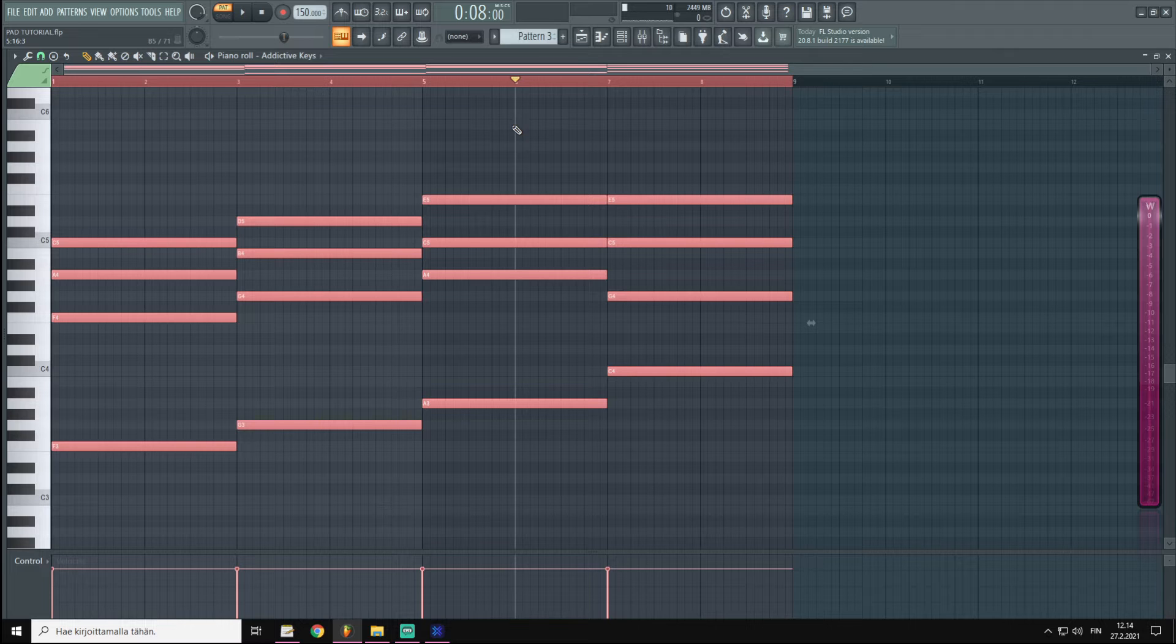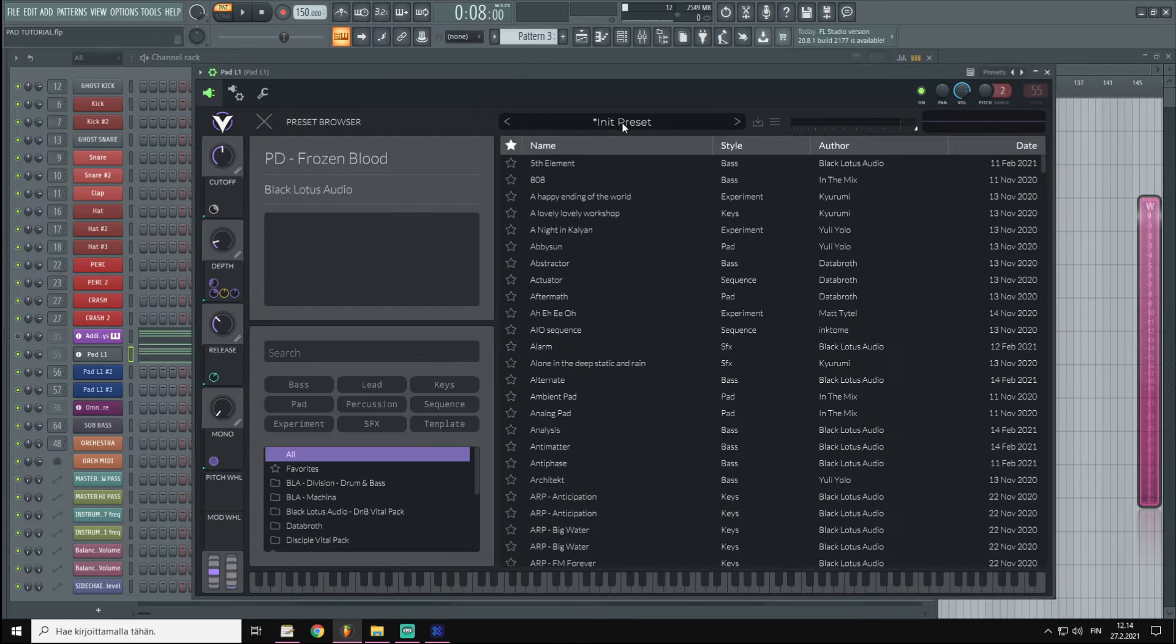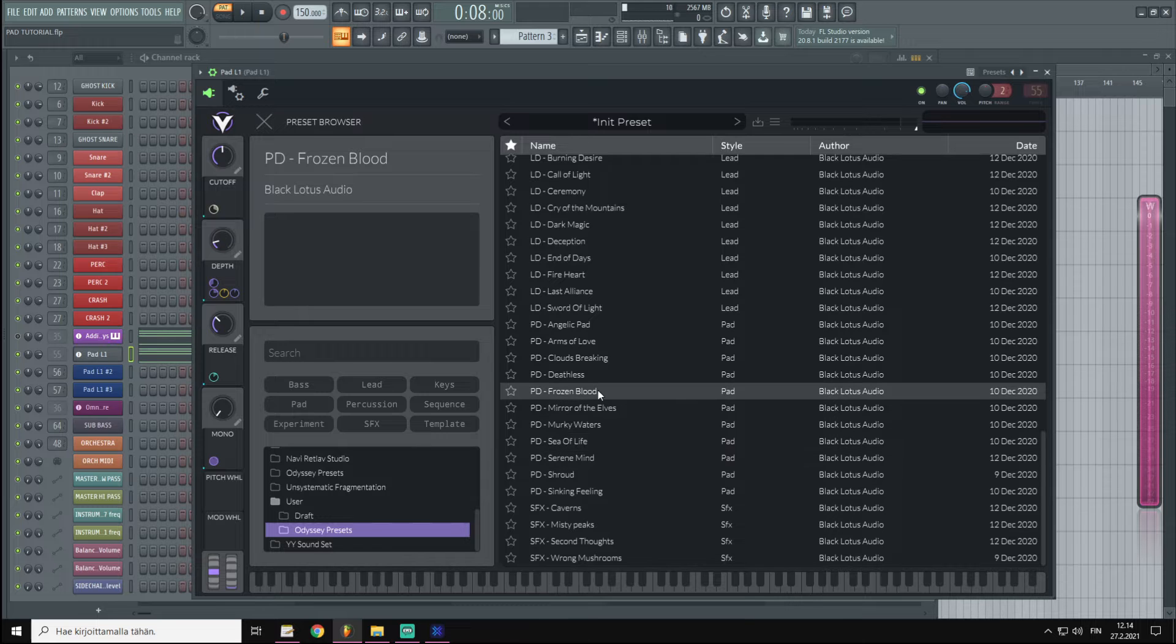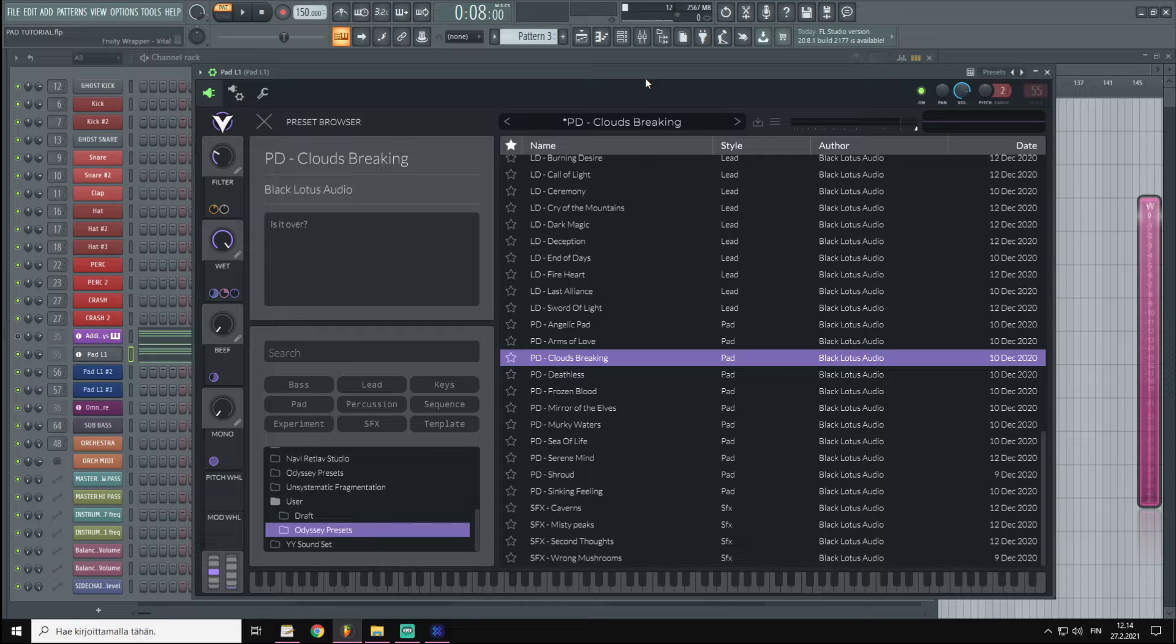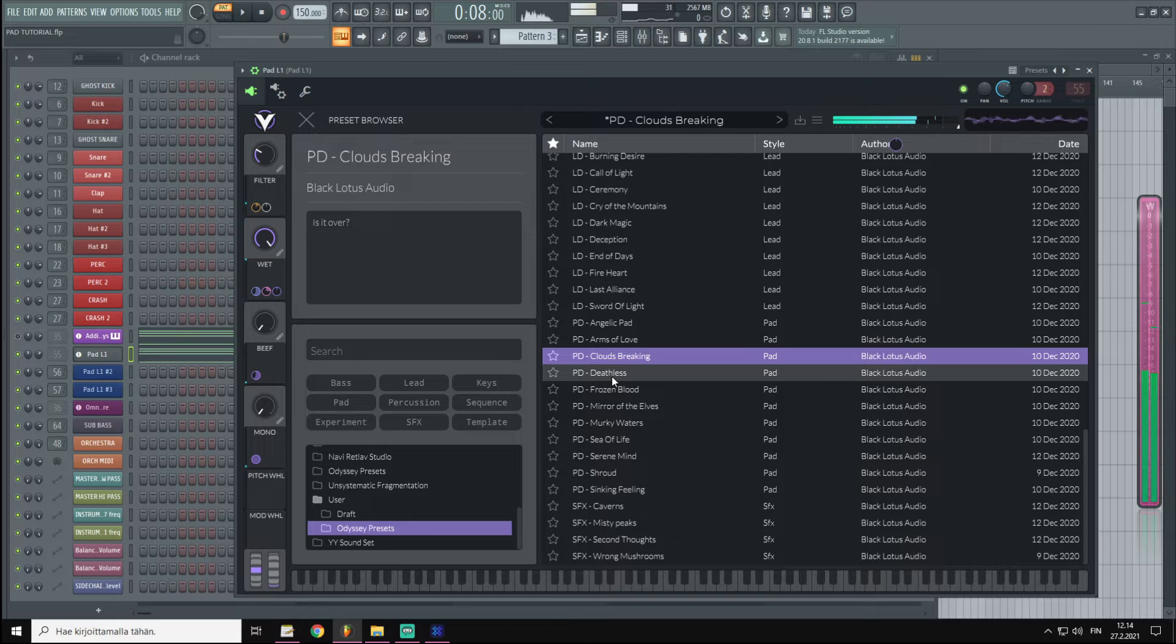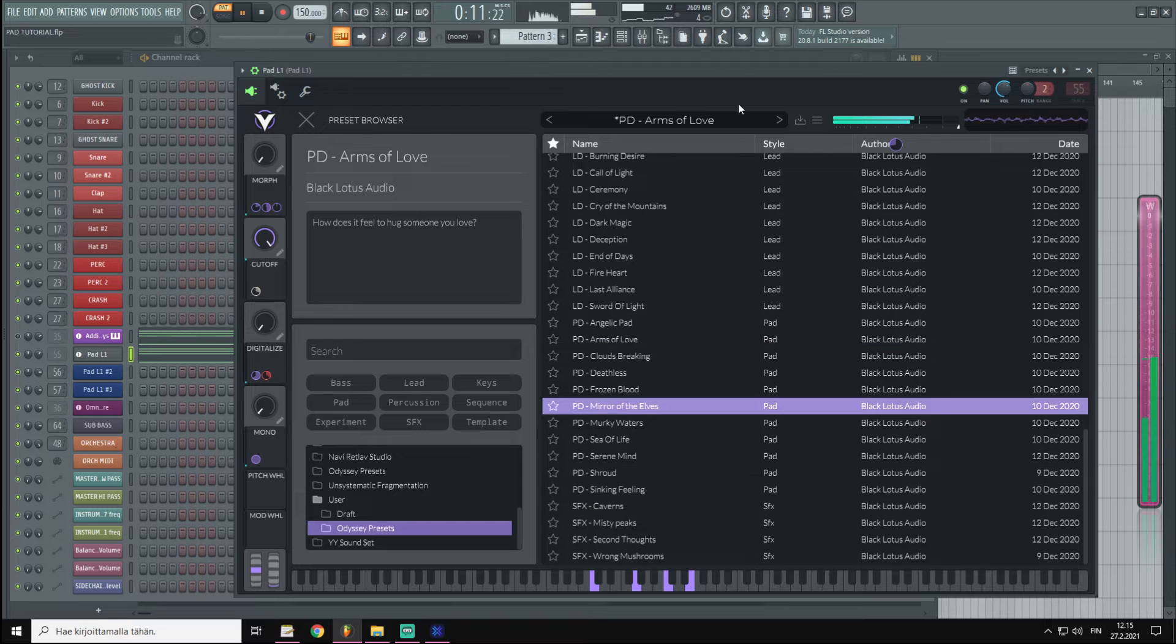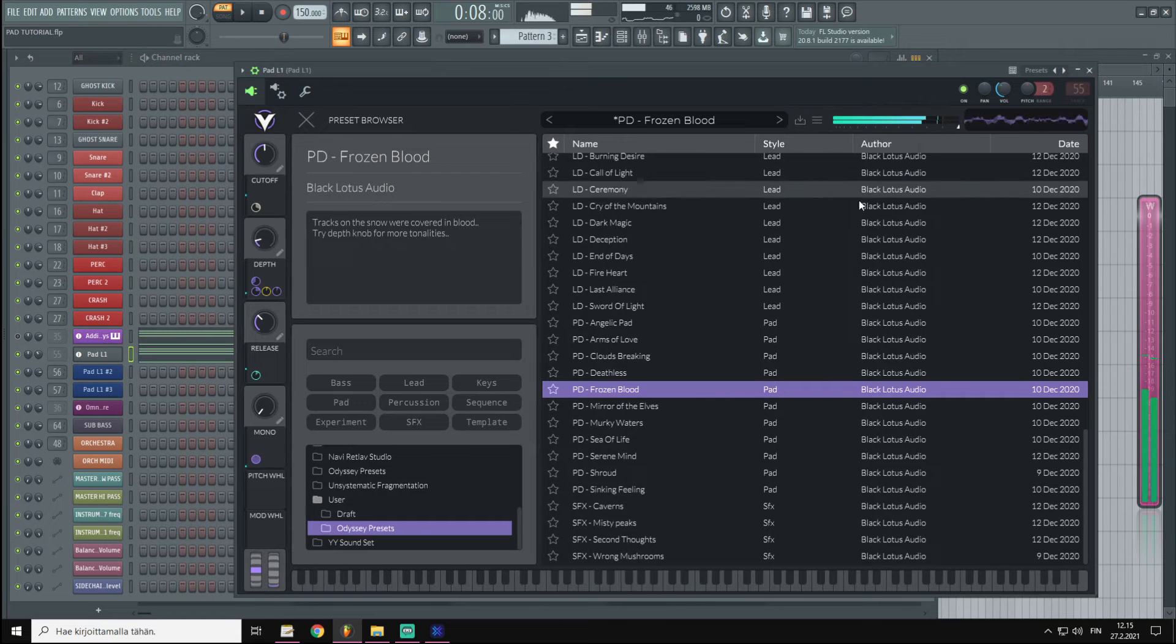Now I'm going to copy this chord progression and mute this piano, and paste the chord progression on our Vital pad instance. On Vital I'm going to use an Odyssey melodic dubstep preset pack, and there's some really cool packs in this preset pack. So let's scroll through them and try to find something cool to start building on.